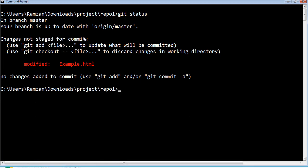The status is showing me that changes are not staged for commit. We can see modified files — which are example.html. As you have seen, we added a new line into example.html which we want to update on the original GitHub repository. We have checked the status, and from the git status command we found that example.html has changes and we want that file on the original repository.